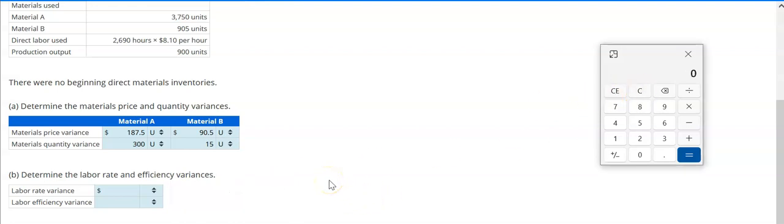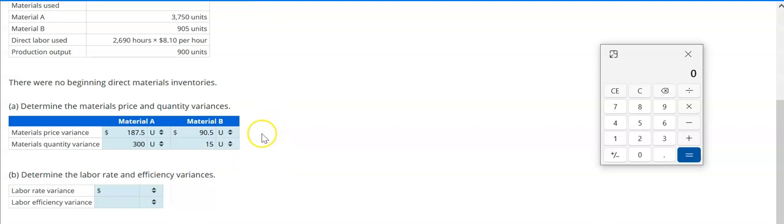We could now calculate our total materials variance. Since all four variances were unfavorable, we would just add everything up. If we had a favorable variance somewhere we'd net it against the unfavorables, but in this example we can just add all four totals and put a U beside it.